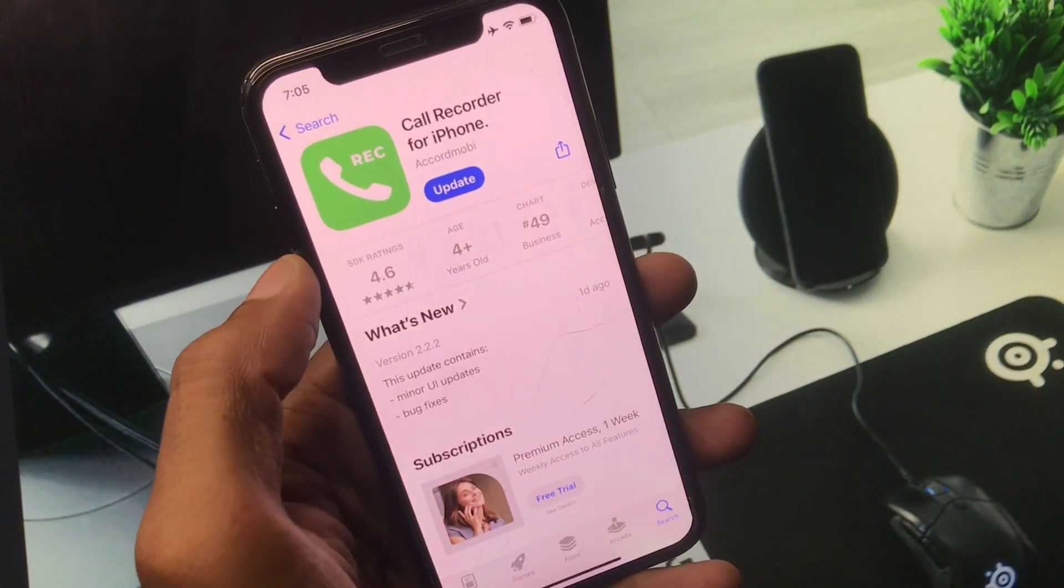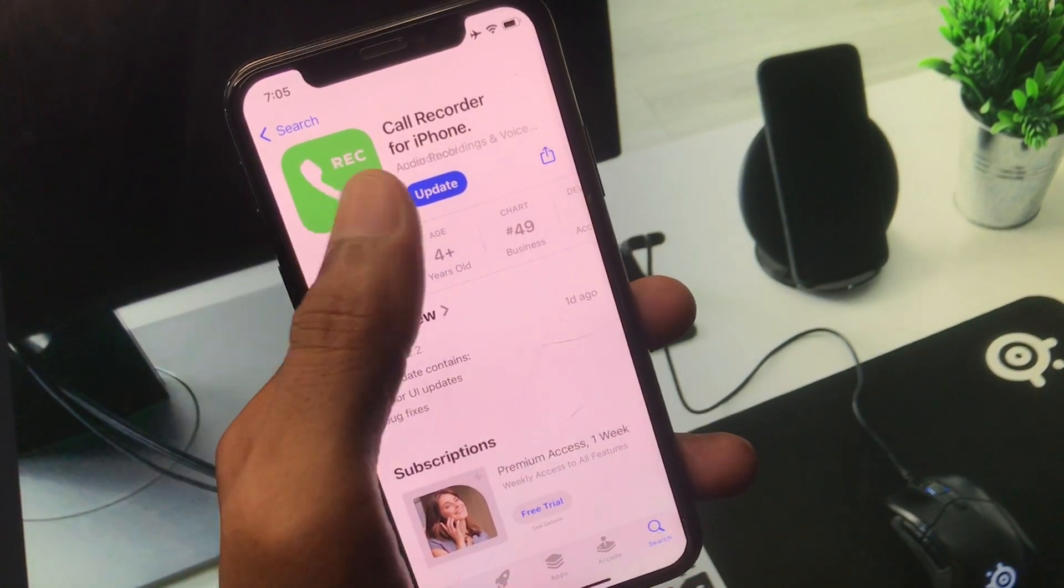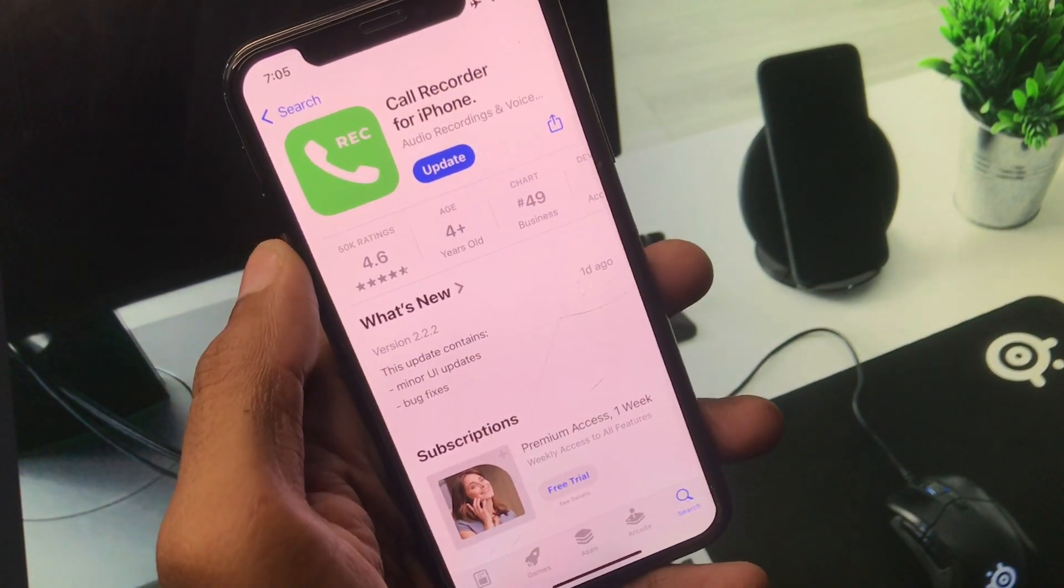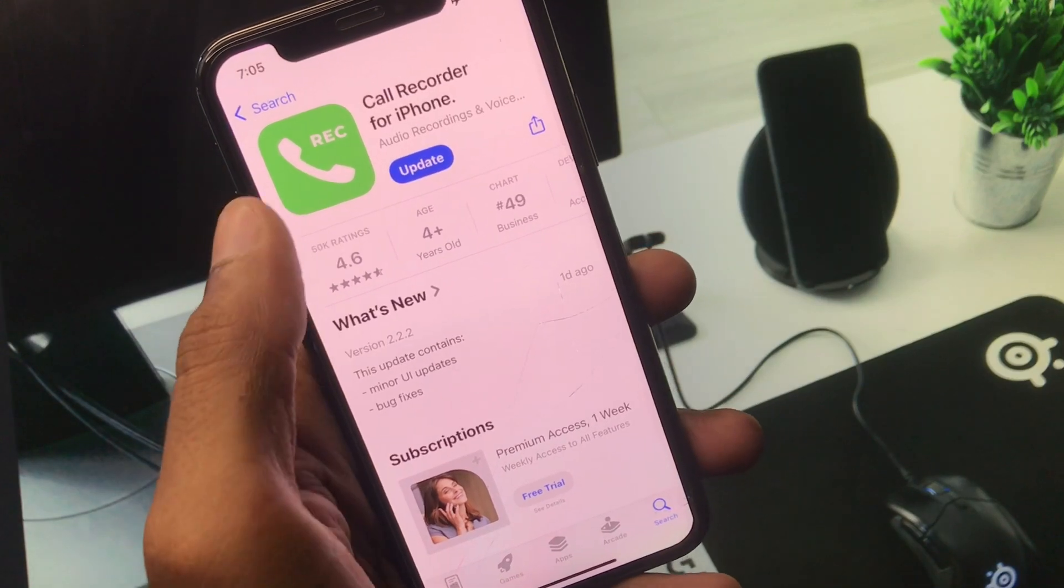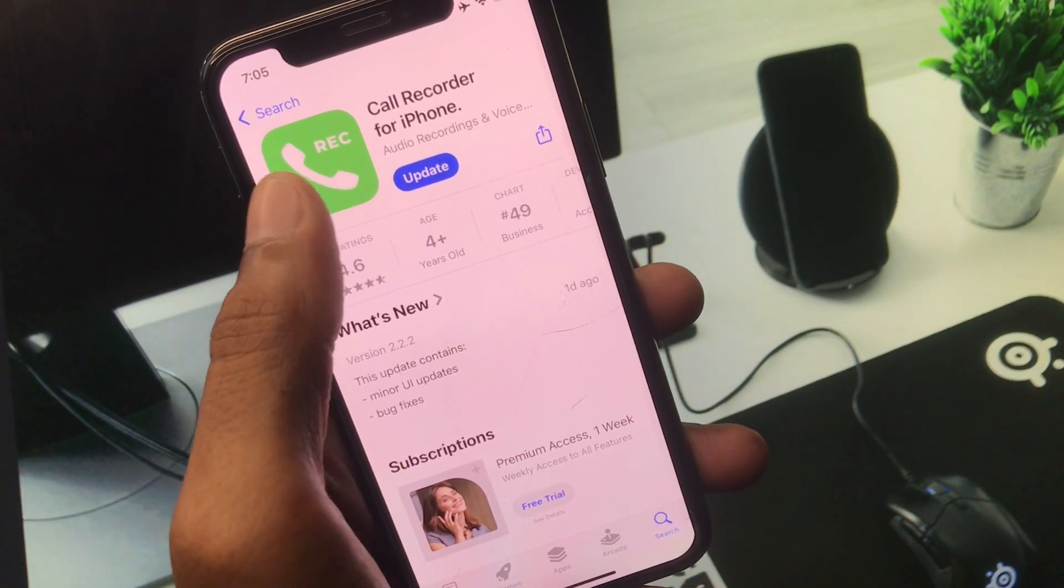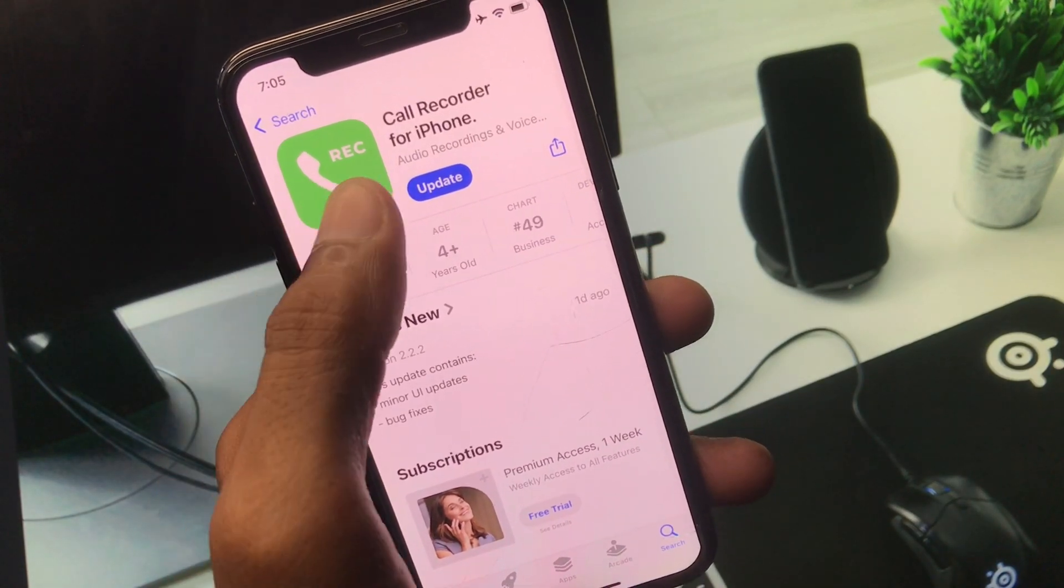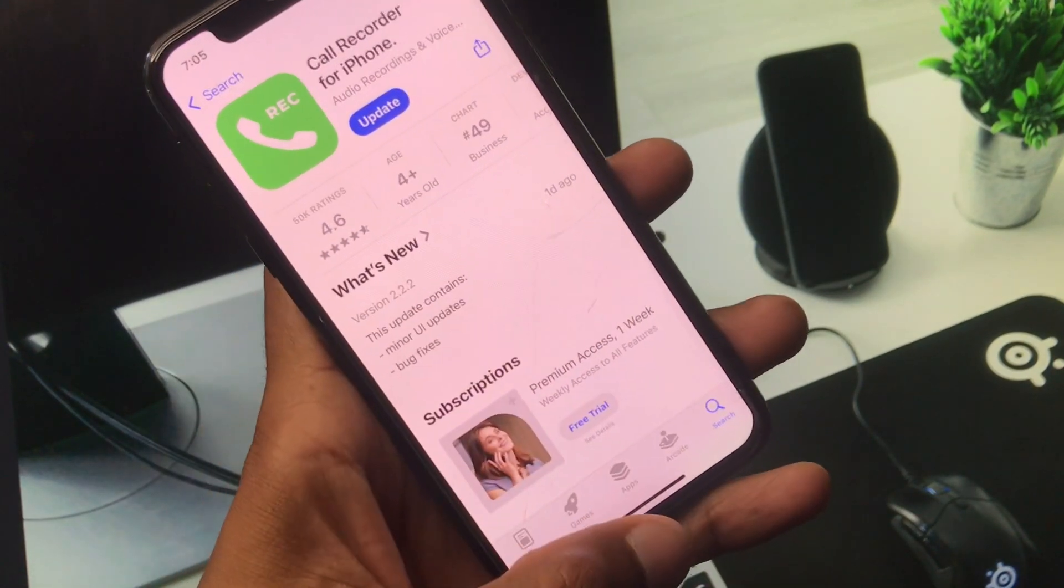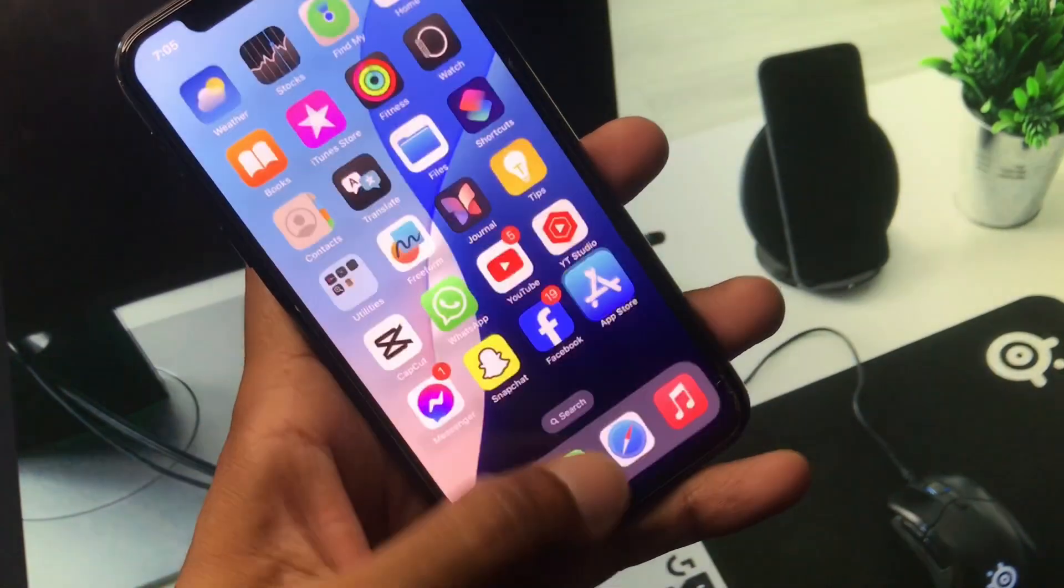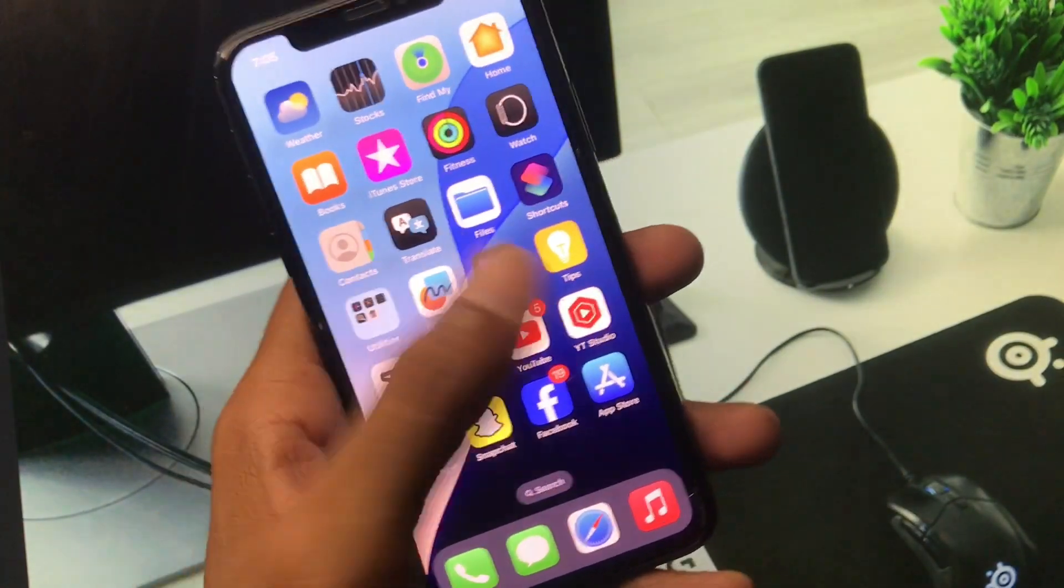I have already downloaded this app. If you have already downloaded, you have to update this app. You can open this app here.